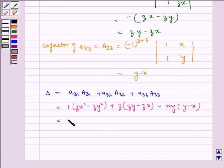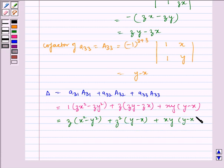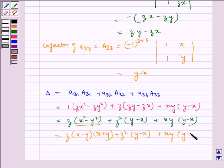Taking z common we get x squared minus y squared, and again taking z common from the second term we get y minus x, plus xy into y minus x. Now x squared minus y squared can be written as z into x minus y into x plus y, plus z squared into y minus x, plus xy into y minus x.